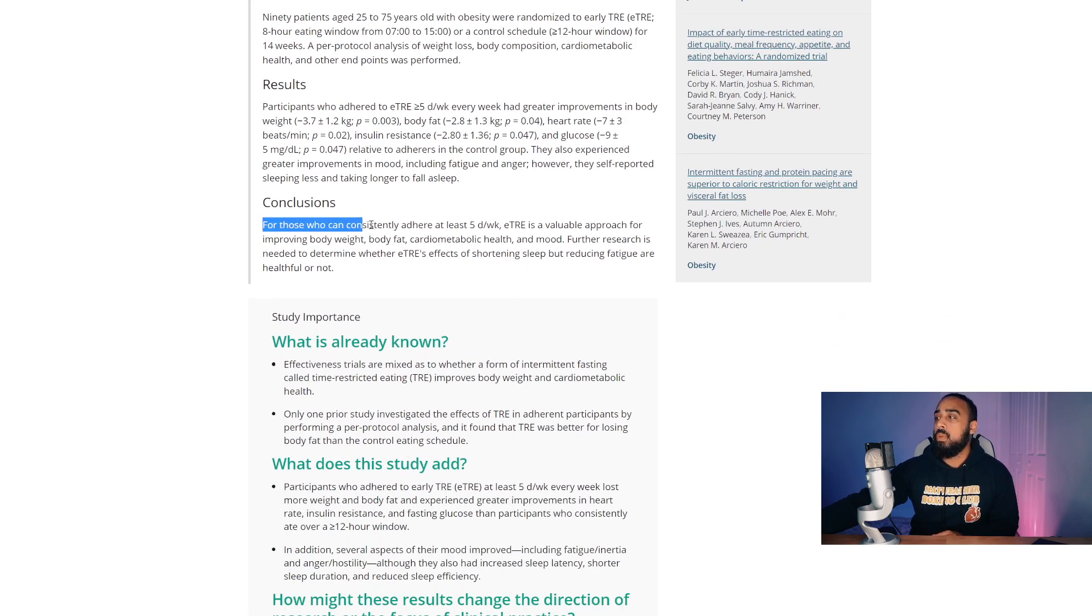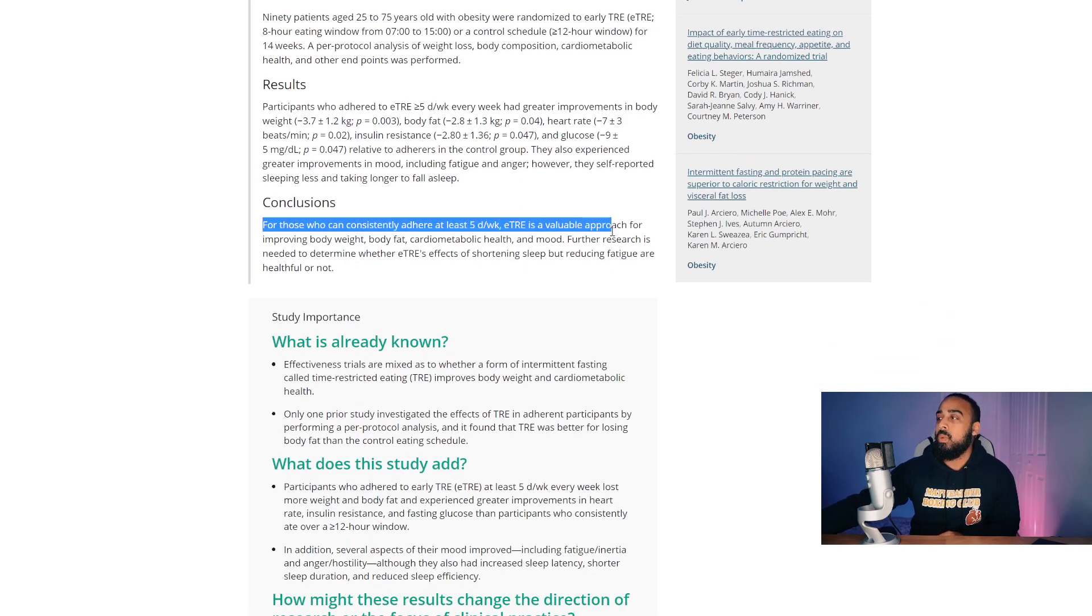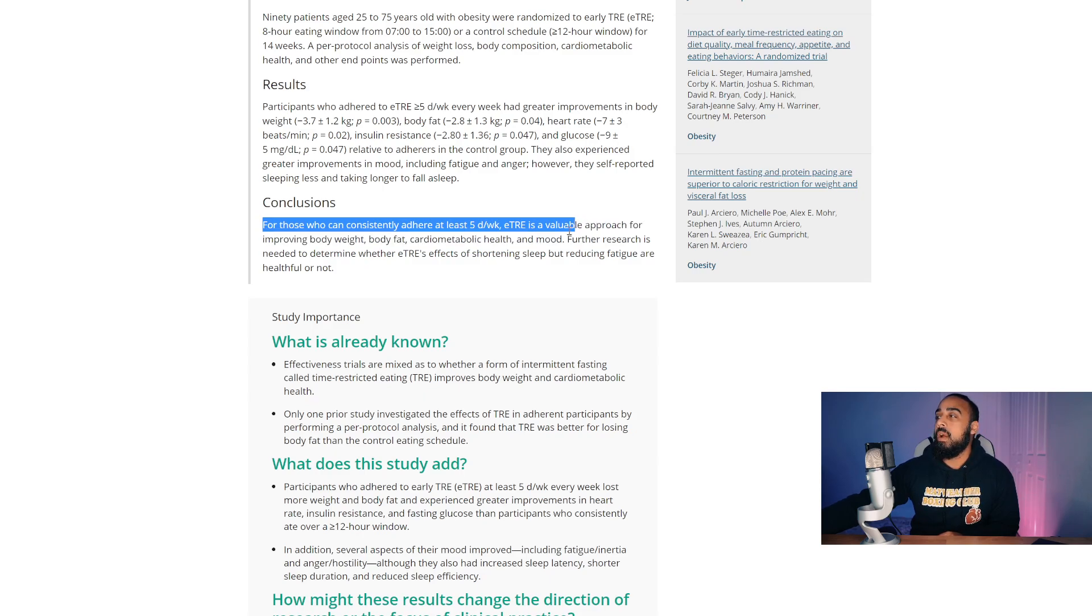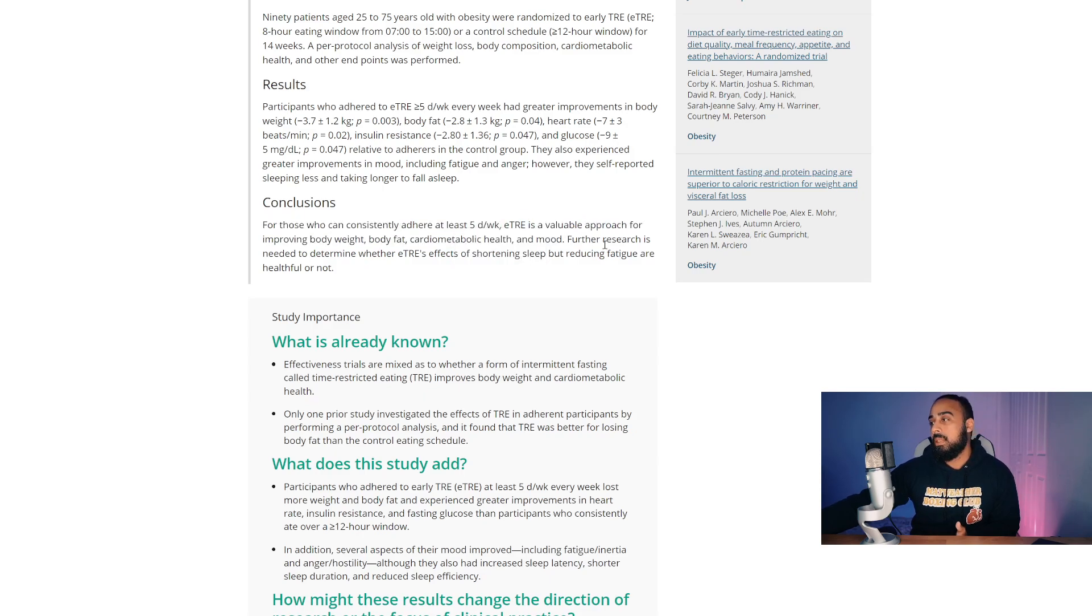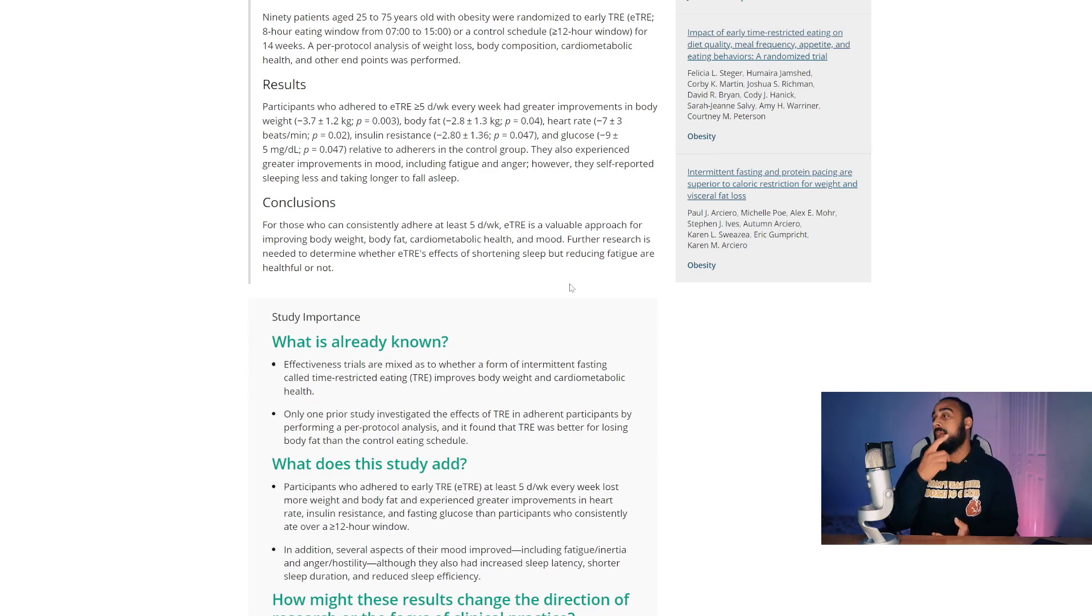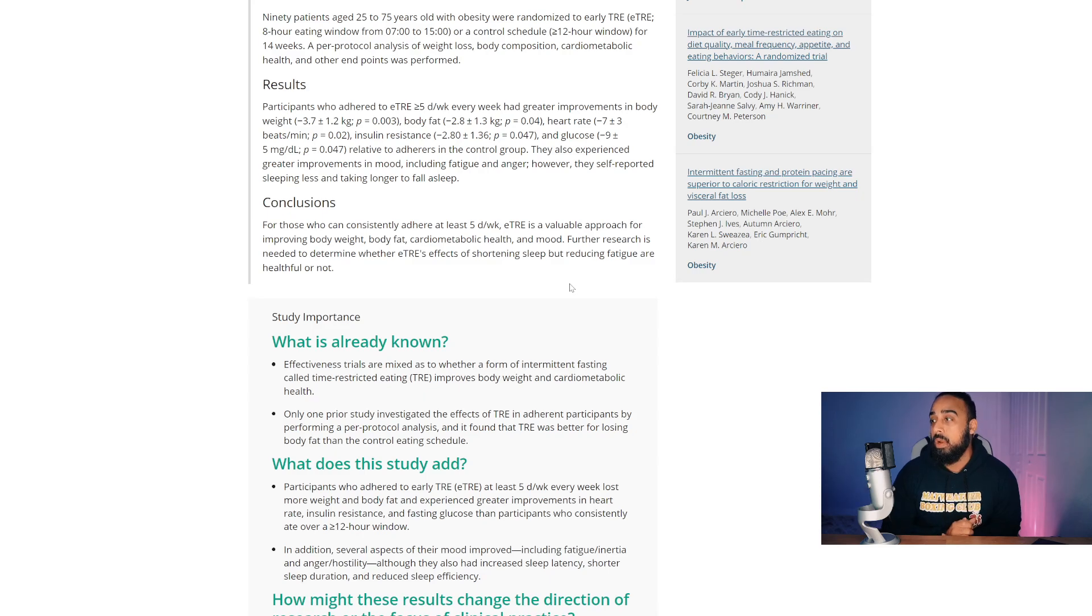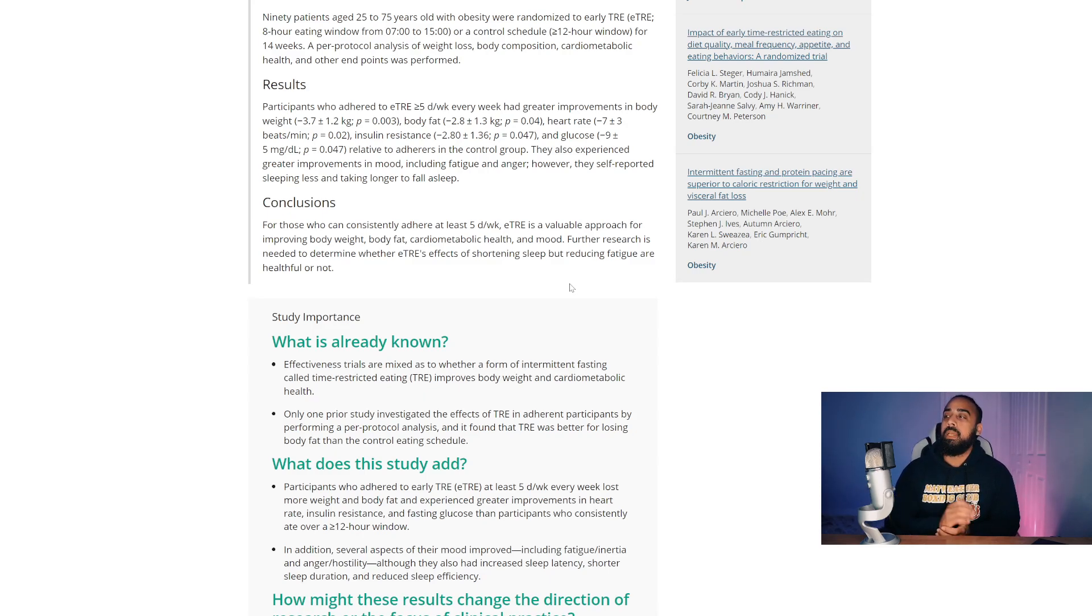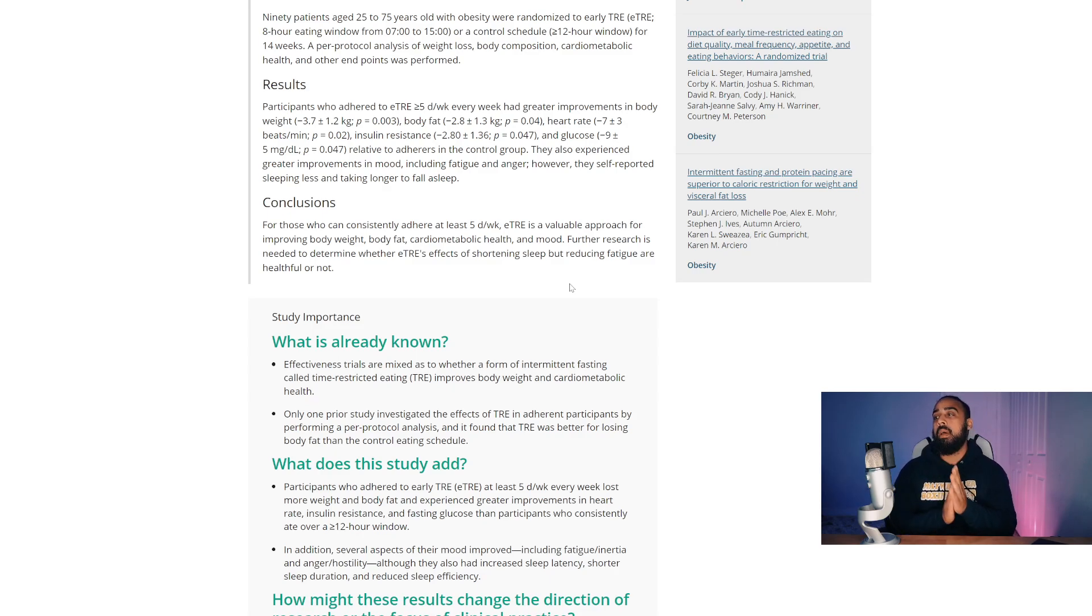In conclusion, for those who can consistently adhere to at least five days a week, ETRE is early time restrictive feeding is a valuable approach for improving body weight, body fat, cardiometabolic health, and mood. Further research is needed to determine whether ETRE's effects of shortening sleep but reducing fatigue are helpful or not.